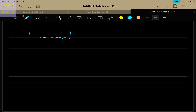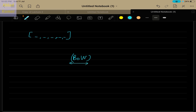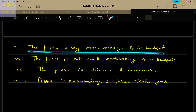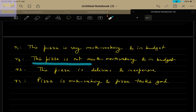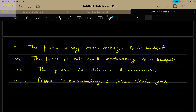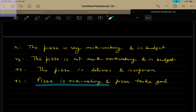Today we will discuss techniques which convert sentences or words into vector format. The very first algorithm used for this purpose is Bag of Words, which we call BOW in short. To understand the concept of Bag of Words, here is an example containing four reviews for a pizza hut company. The first review says the pizza is very mouth-watering and in budget. The second says this pizza is not mouth-watering and in budget. The third says the pizza is delicious and inexpensive, and the fourth says the pizza is mouth-watering and pizza tastes good.